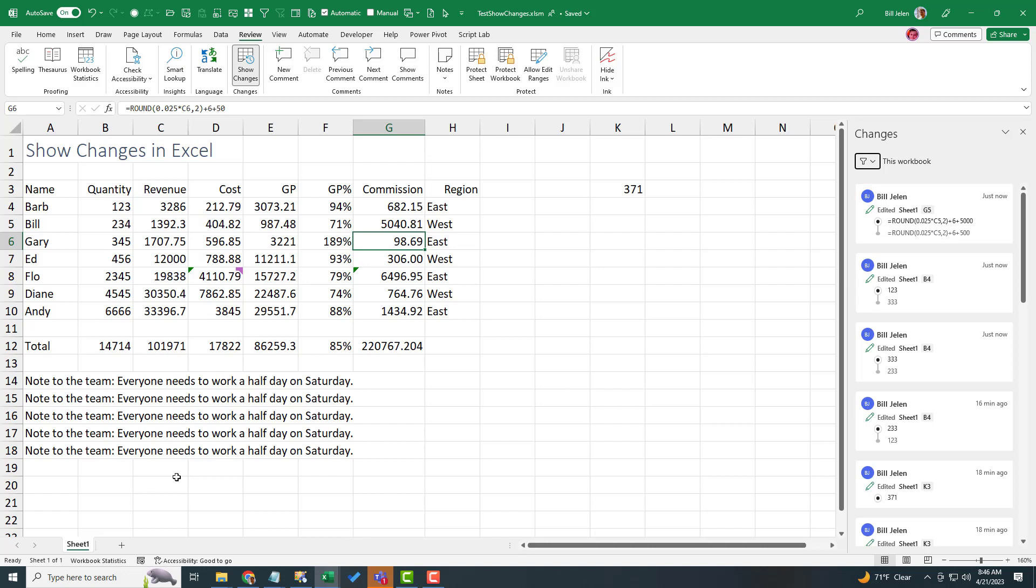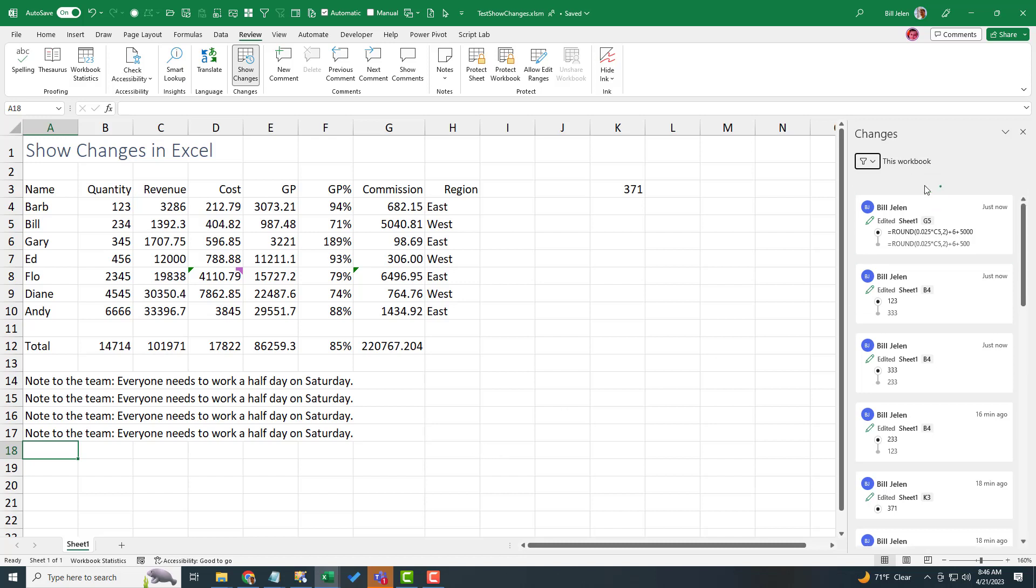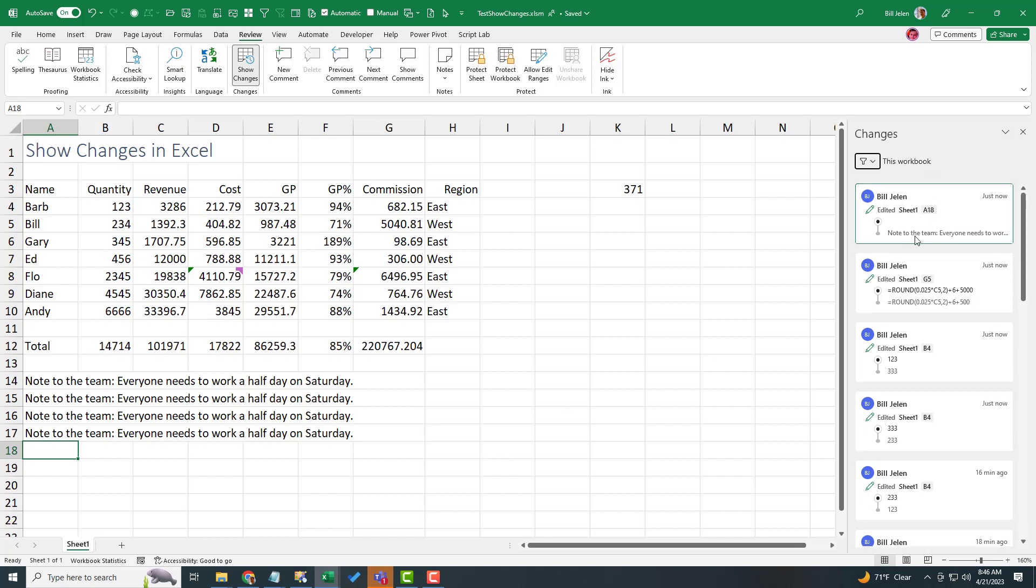So like what was deleted? I wonder. And if we delete something. So here they're saying that everyone has to work half a day on Saturday and of course we're not getting paid for it. So I delete that and that shows up in Show Changes.